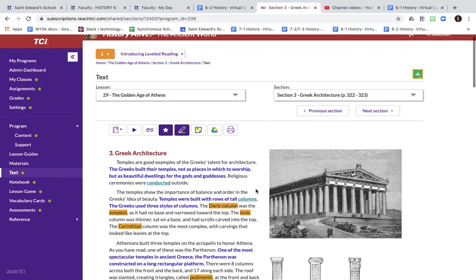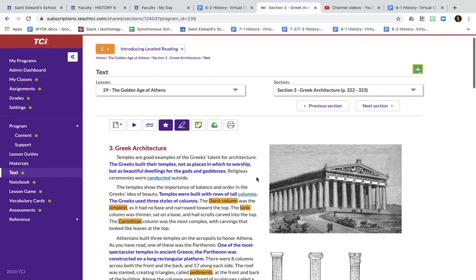Temples show balance, order, and beauty. And one of the greatest things that the ancient Greeks came up with were the columns. So you must know the different types of columns. There's three different types of columns.